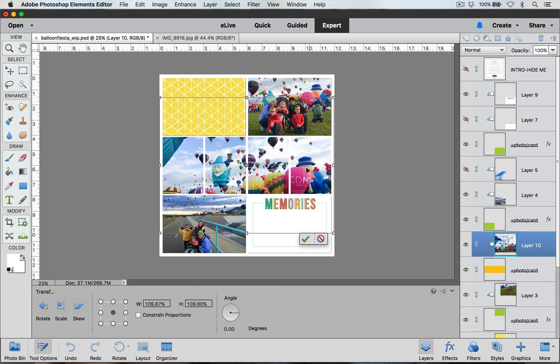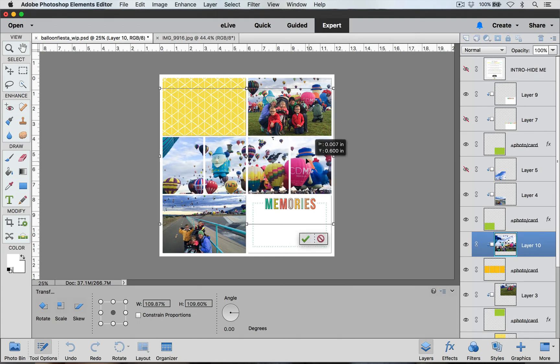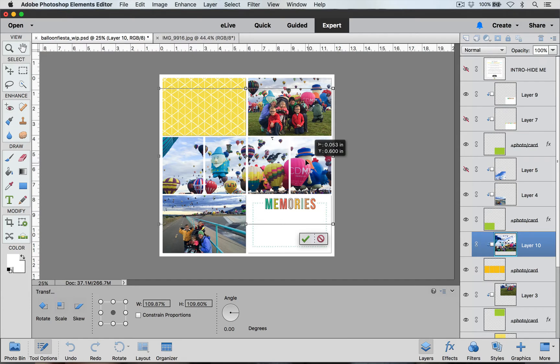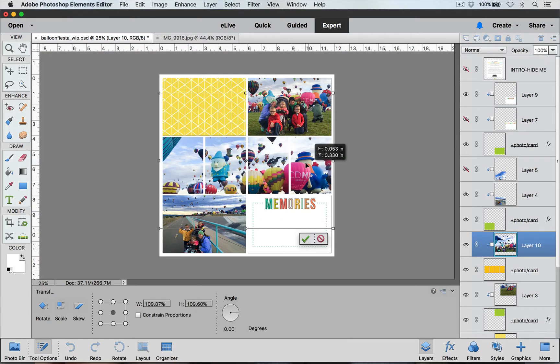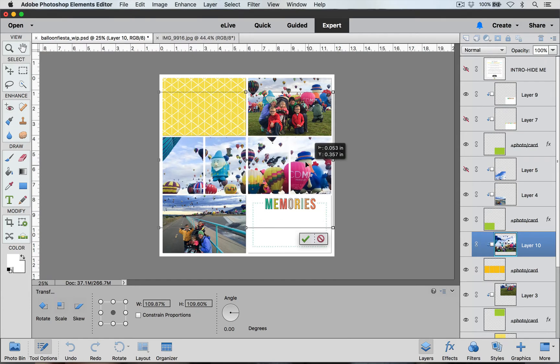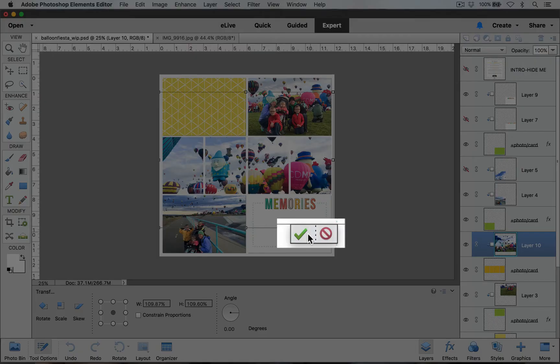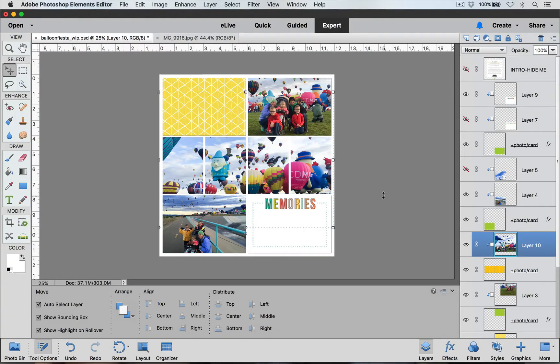And I can also move the picture around so I can get it into place. When I'm happy with how it looks I can click on the green check mark to commit.